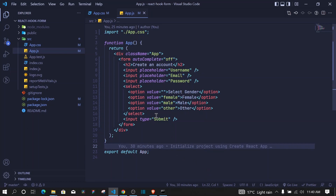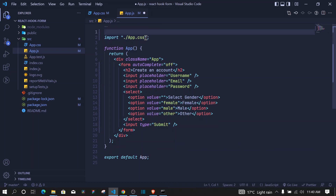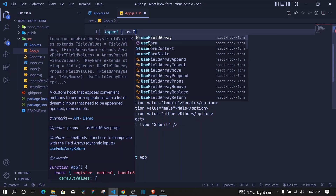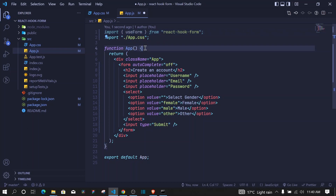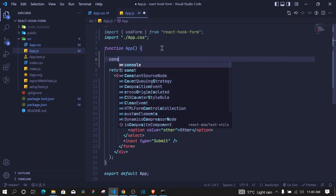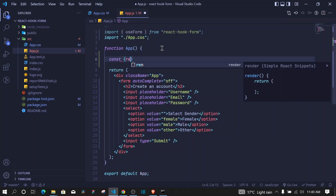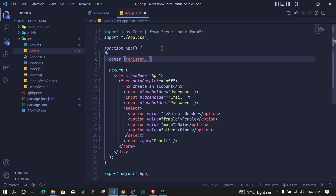The next step is registering our inputs so that React Hook Form can have access to the data for both validation and submitting. We need to import the useForm hook from react-hook-form. Then we destructure register and handleSubmit from the useForm hook.